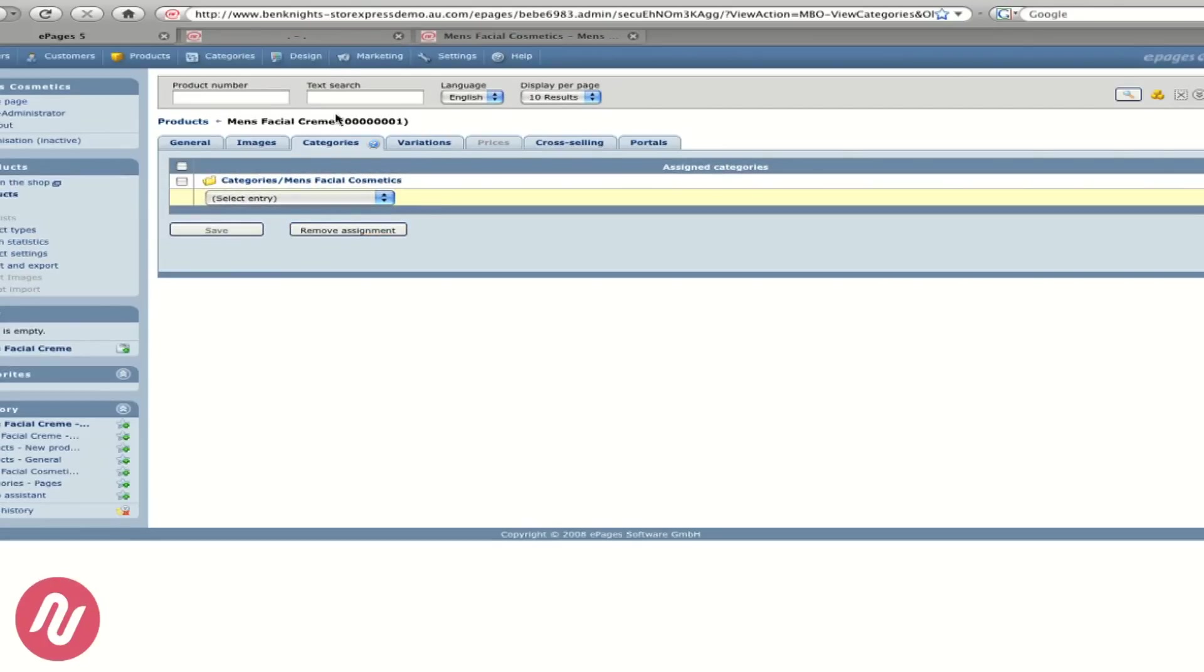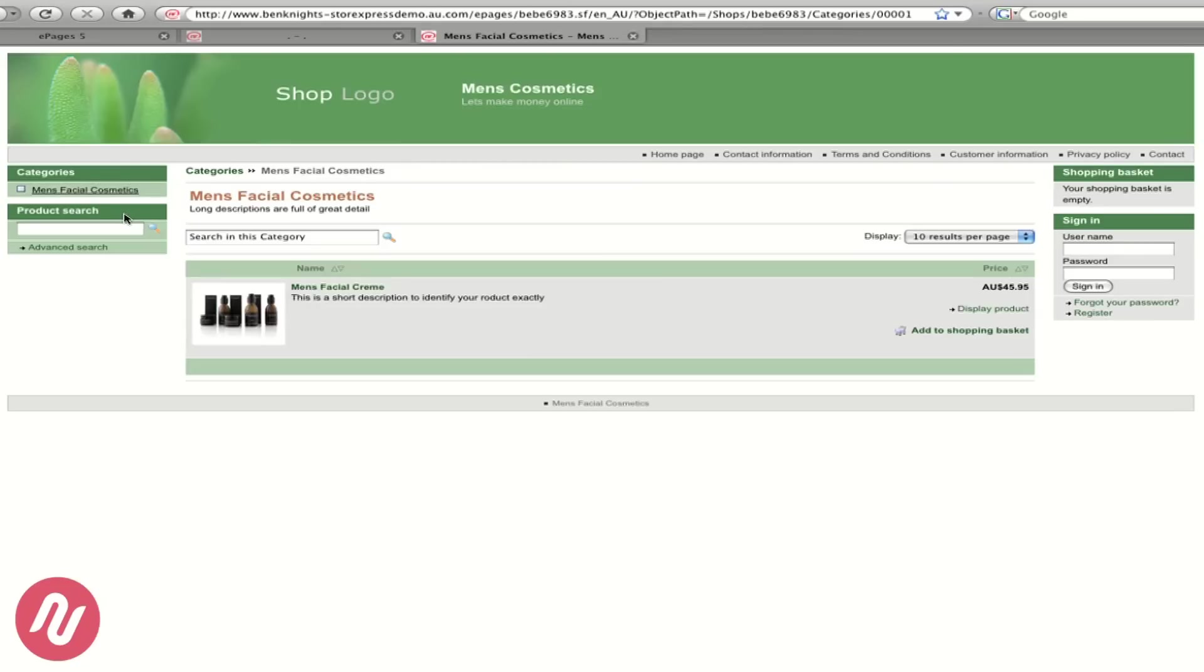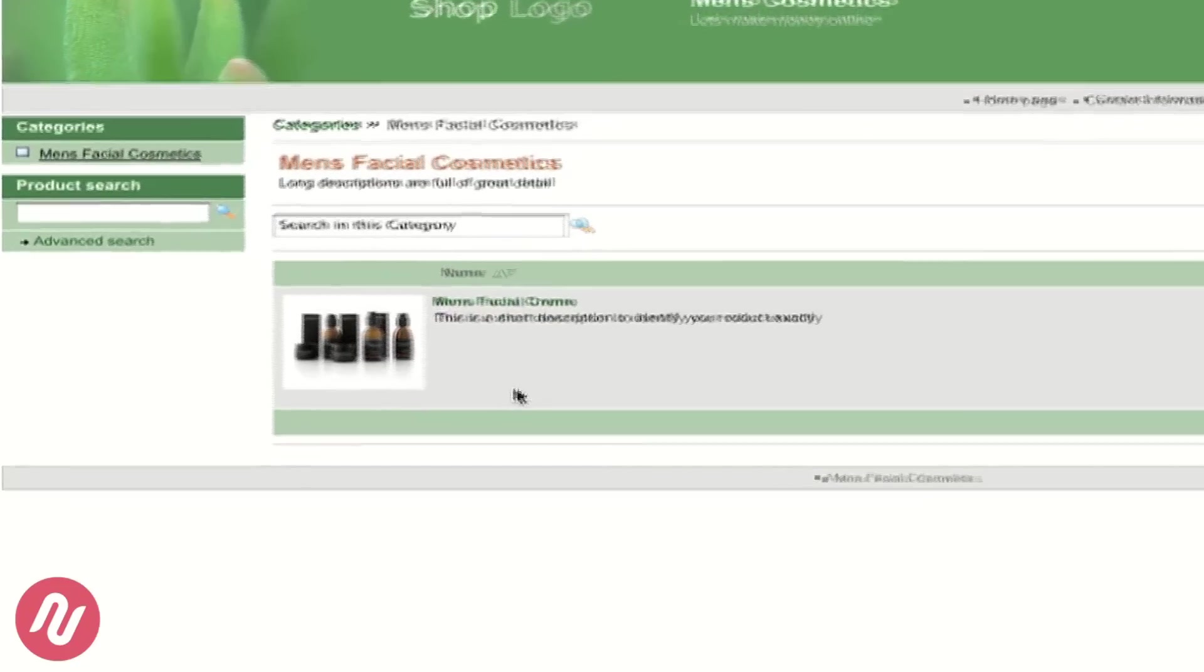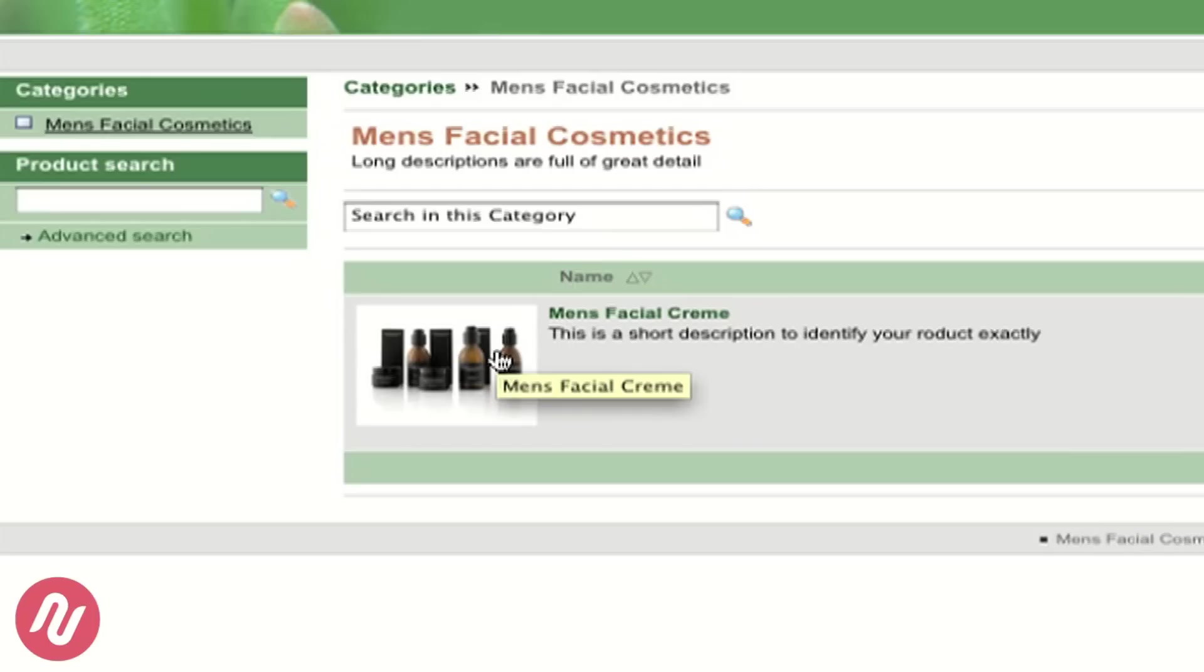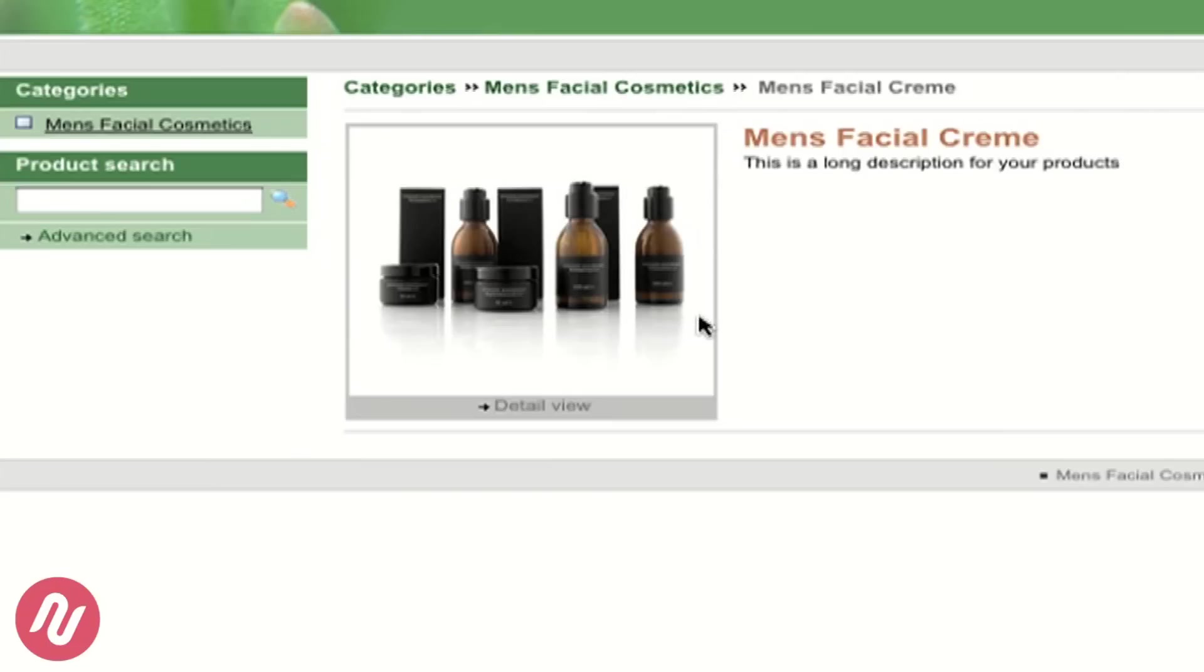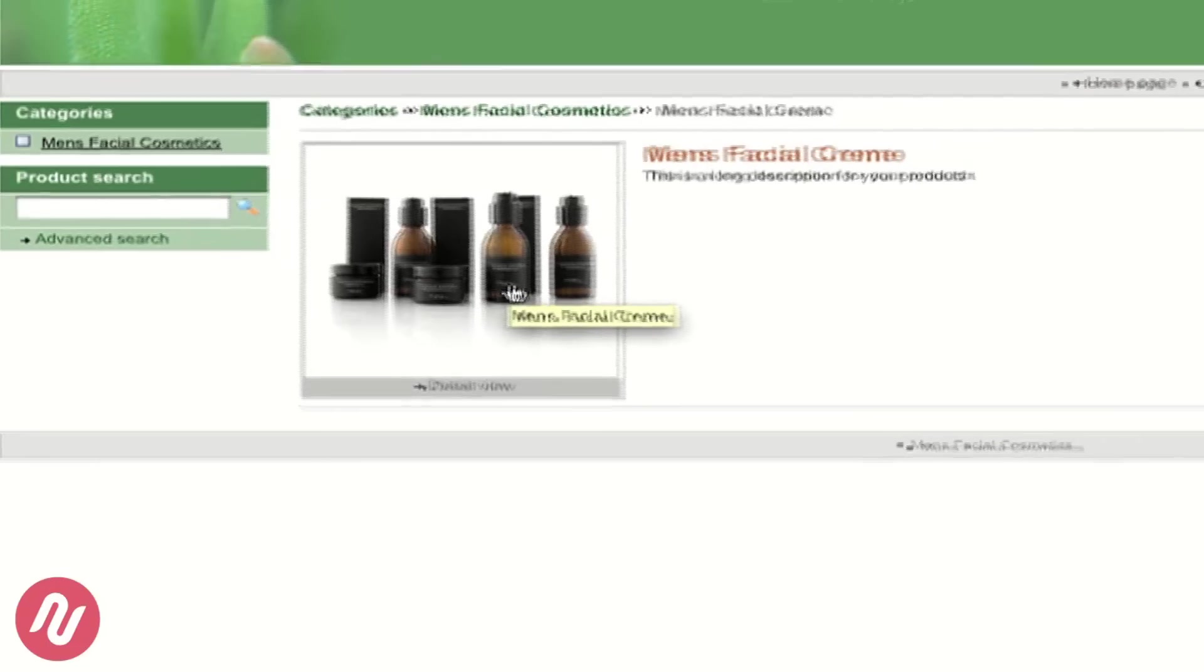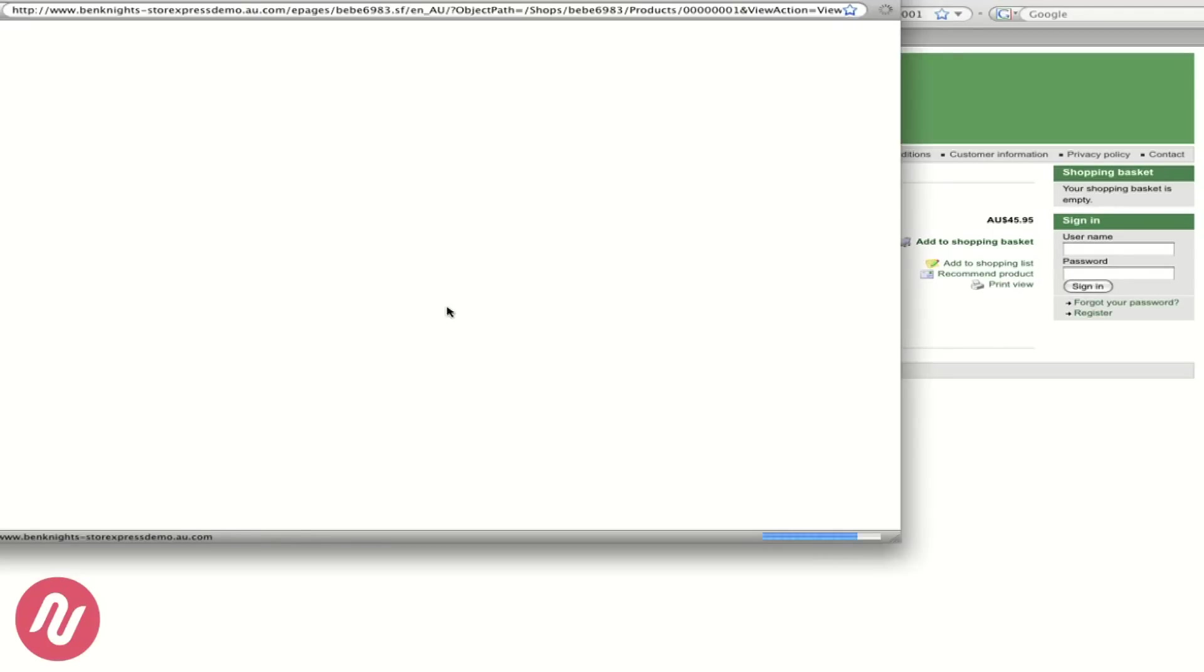If we go back to our website we can now see in men's facial cosmetics that we have a new product men's facial cream with the short description we added before and the image of our photo. This photo is the low resolution photo. If we click on the product itself it's a higher resolution photo and we can add it to the shopping basket. We've also got the detail view.